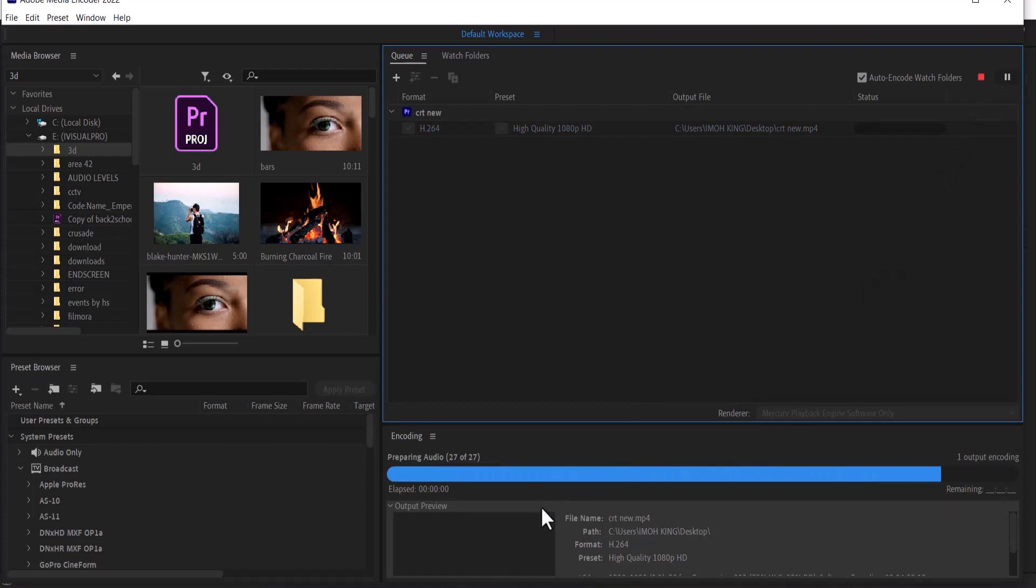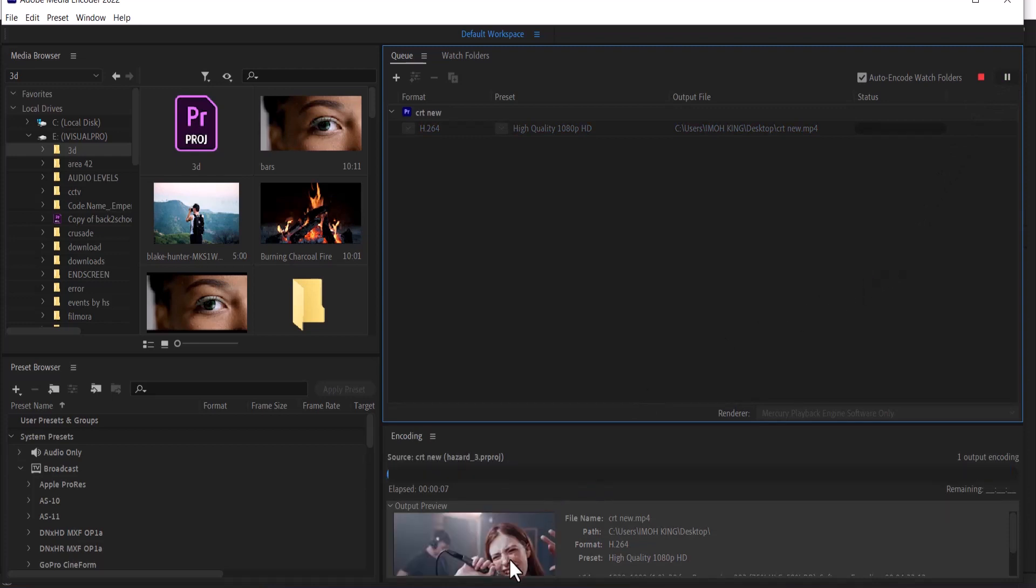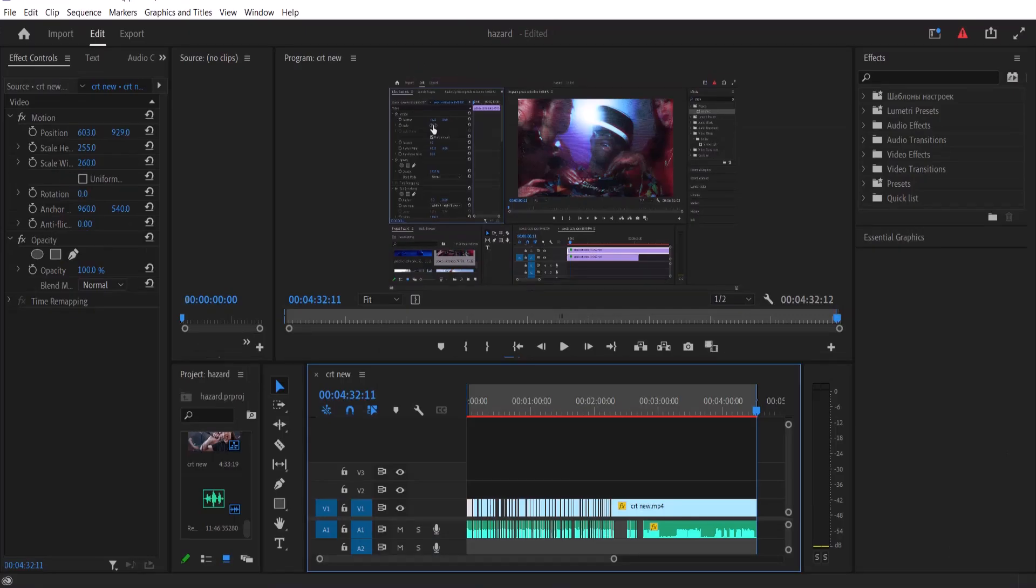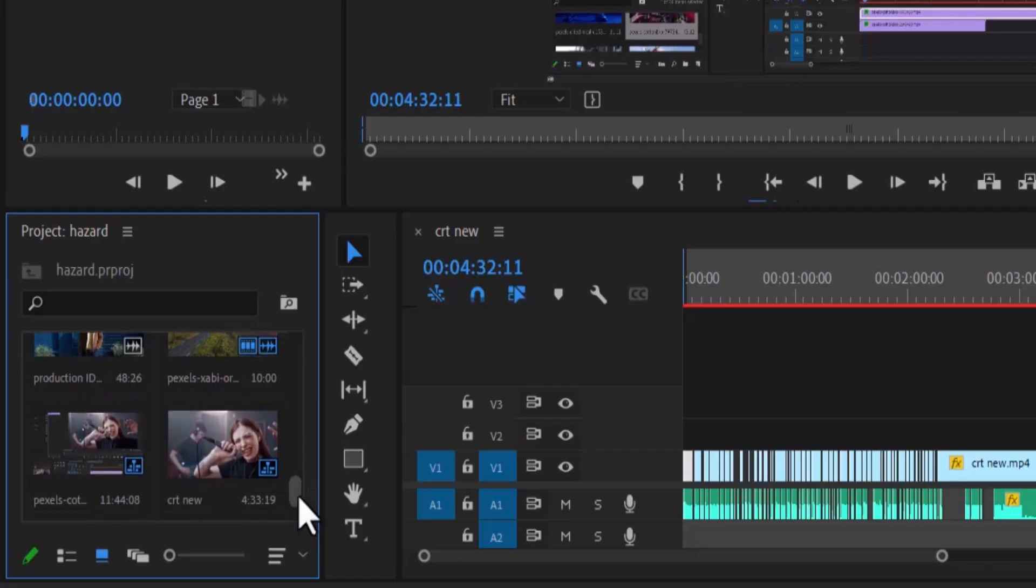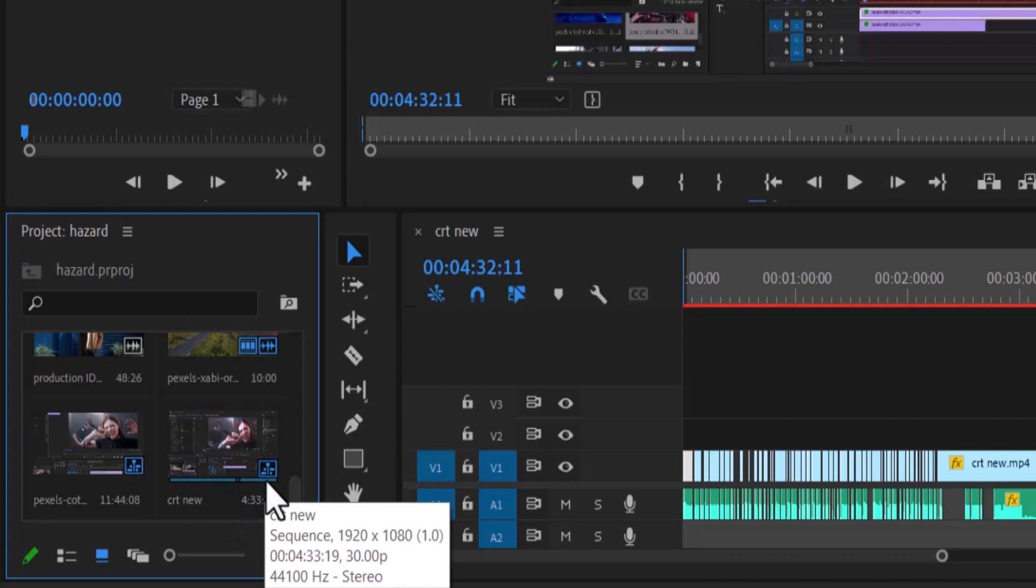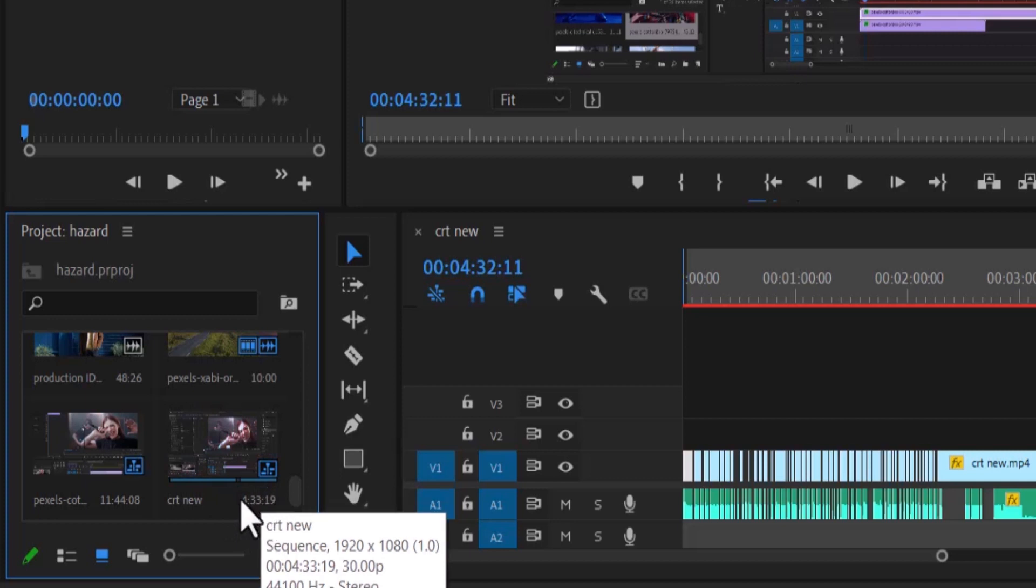The beautiful thing about this is that you can go over to Premiere Pro while that is taking place. Go over to the sequence under your project folder. This is the sequence here for this clip. You can see CRT new.